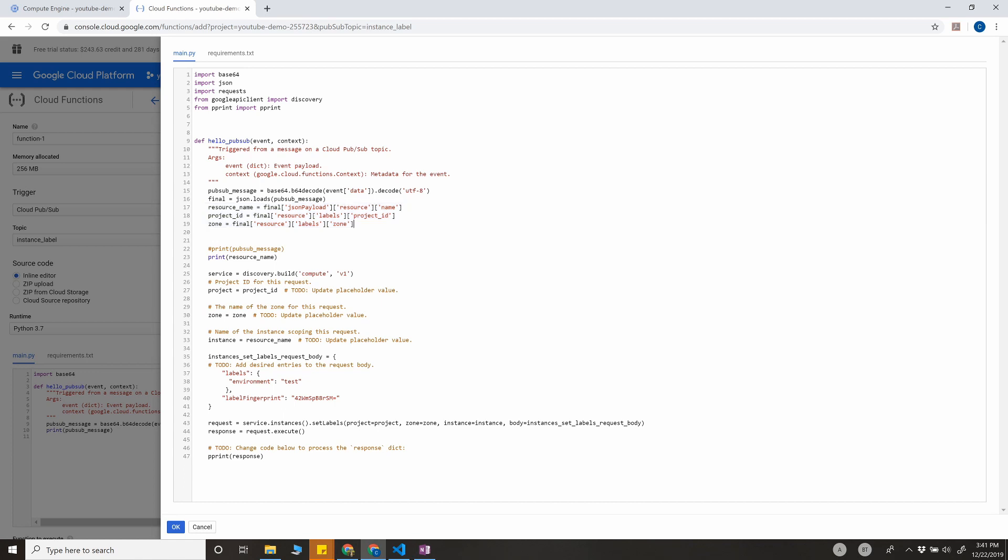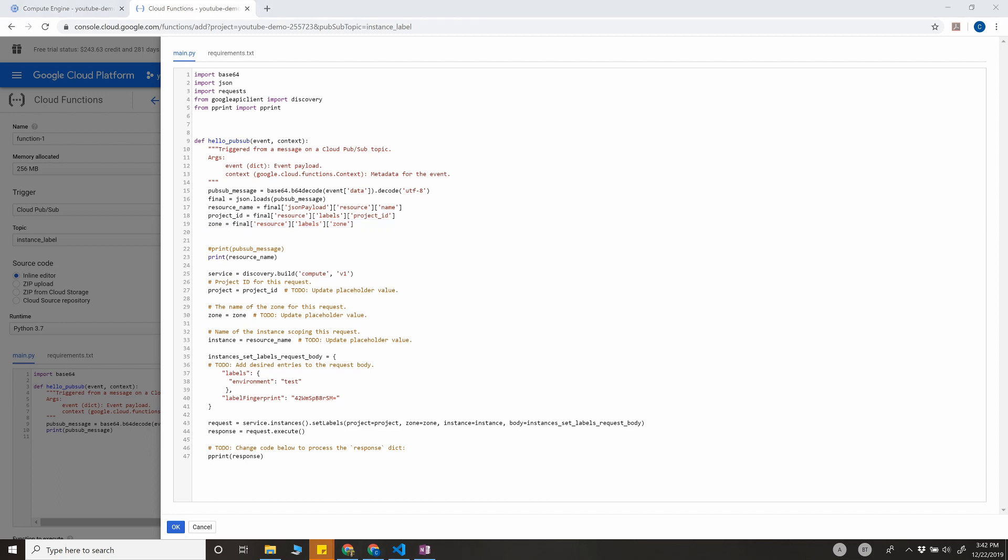Here I'm getting the resource name, the project ID, zone, because these are all important for calling the API. I'm going to give you the exact documentation of Google for calling different APIs for different things. We're going to use the set labels API for Compute Engine, and this is the body. I'm passing environment test as a label for any VM that gets spun up or provisioned in my project.